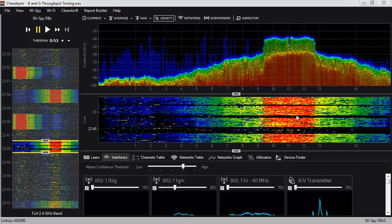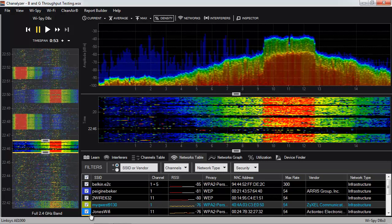So far in Channelizer we've been talking about spectrum analysis — looking at raw radio frequency activity pulled from Wi-Spy. But what we haven't gotten into yet is Wi-Fi scanning. Channelizer can also scan for wireless networks using a Wi-Fi adapter. If you're running Channelizer in a virtual machine on a Mac, you'll want an inexpensive USB wireless adapter, but on a normal Windows laptop the Wi-Fi scanning functionality should work out of the box.